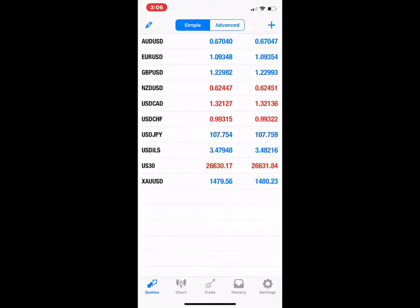Great day superstars. Marquee Mr. Fuel checking in with you. What I want to show you how to do today is how to place a trade with your MetaTrader 4 app.